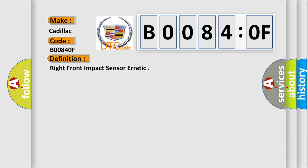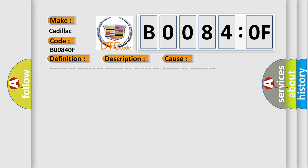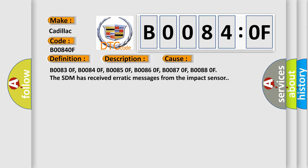And now this is a short description of this DTC code. Ignition voltage is between 9 to 16 volts. This diagnostic error occurs most often in these cases.